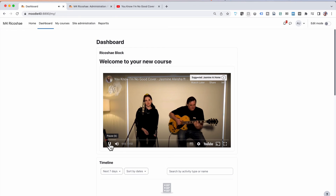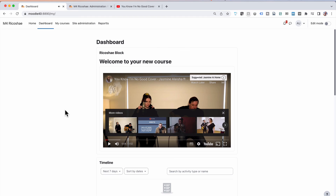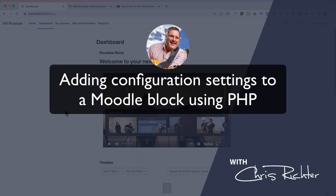We now have the video embedded based on the one that was in the configuration settings — which is exactly what we wanted. Hopefully that made complete sense. You now have an understanding of how to set up configuration settings in a Moodle block. If there are other things you need to know, let me know. Otherwise check out the courses I have on how to create a plugin, how to create a block, and how to create a child theme in Moodle. I'll talk to you again very soon.